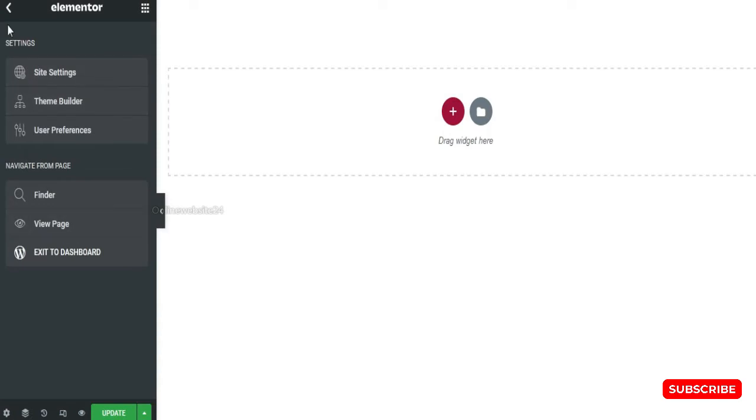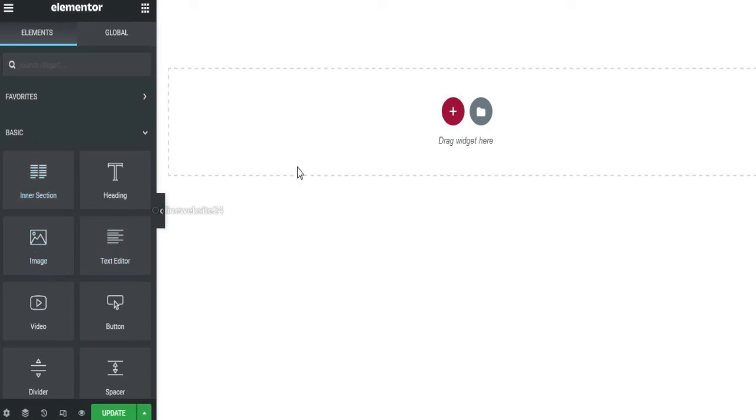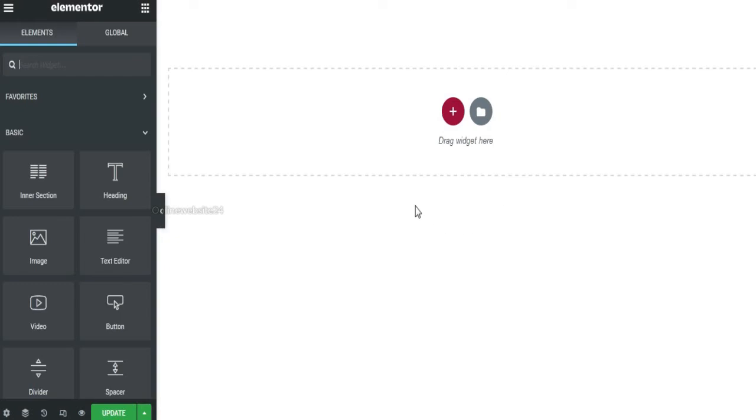You see, there is an Elementor option in here, Heading, Intersection. But this area is white. But I need this area is maybe red, blue, any color.